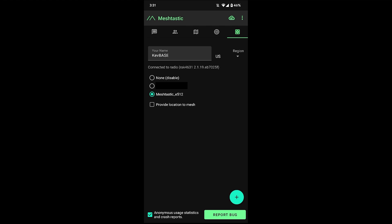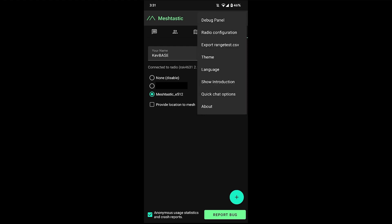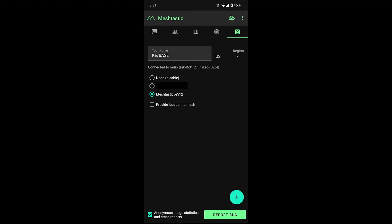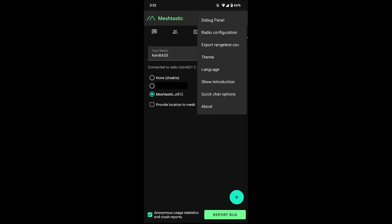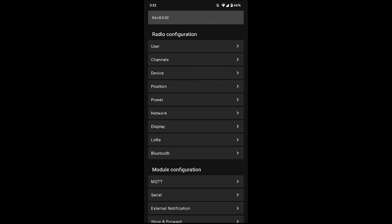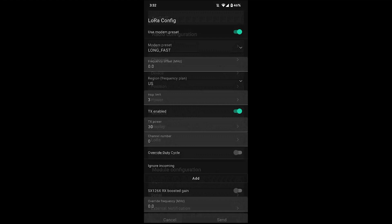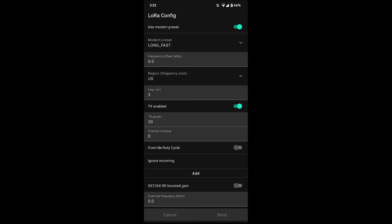So first thing we want to do is on the top right you got the three dots. Go and tap on that. Go to radio configuration. Next thing we want to do is go to LoRa. And if you scroll to the bottom there, you'll see this SX126X RX boosted gain.